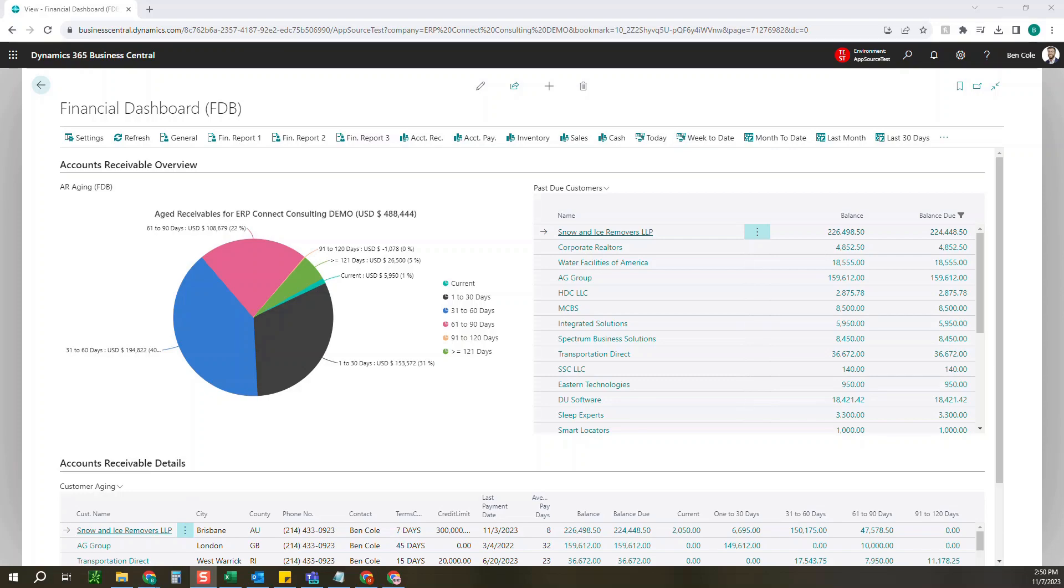Hello everyone, this is Ben over at ERP Connect, and in this video we're going to show you how to download a PTE extension into your D365 Business Central instance.